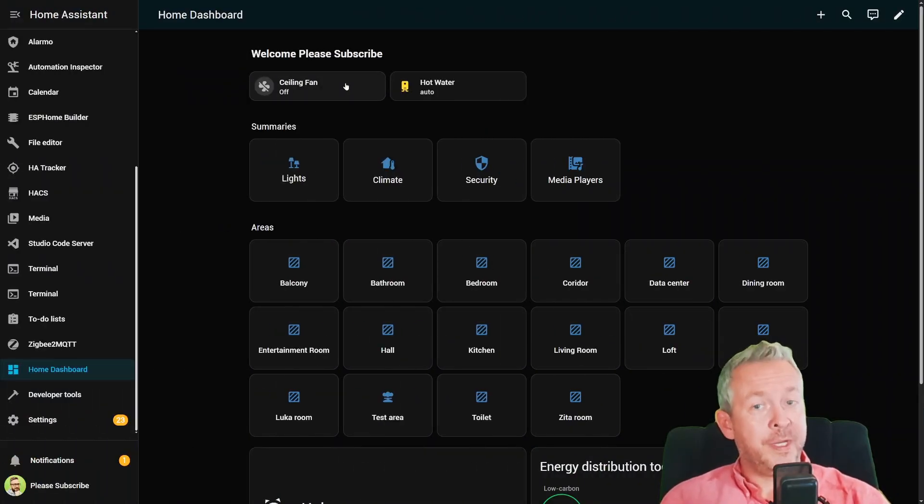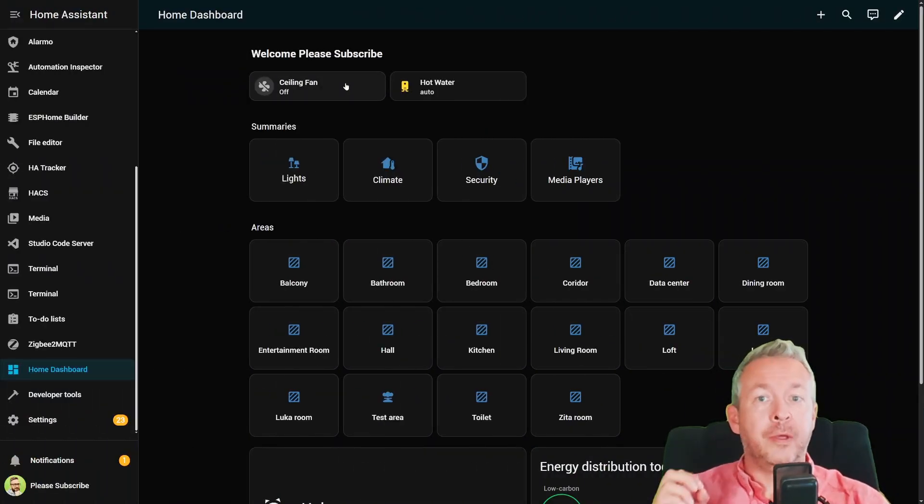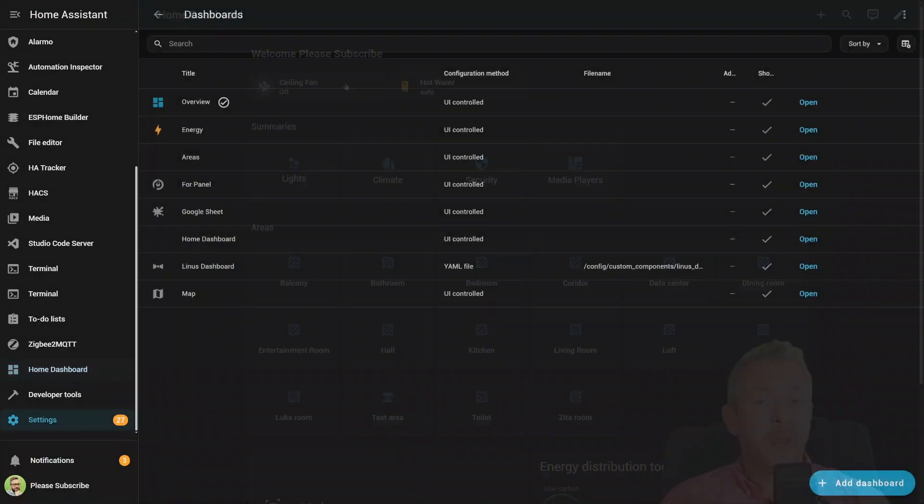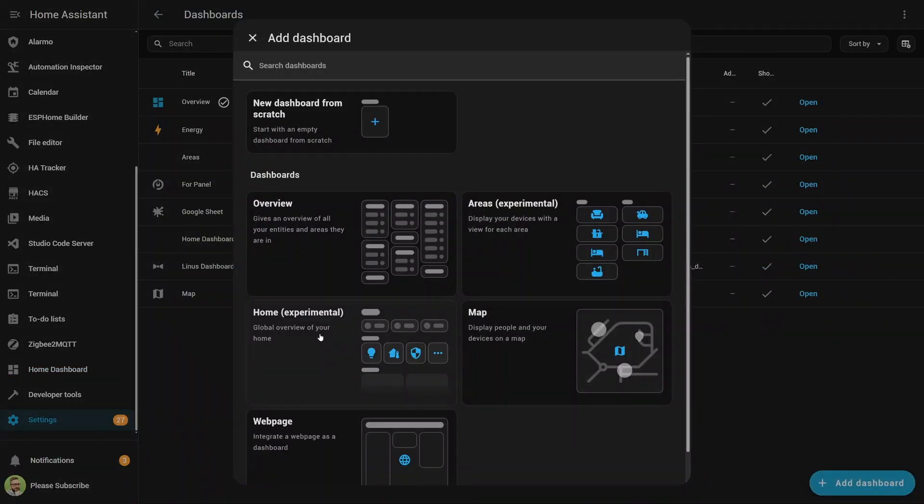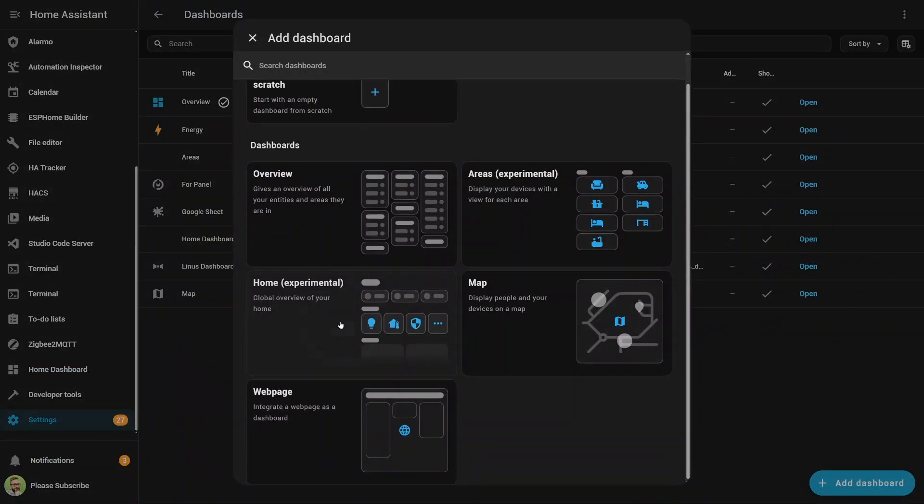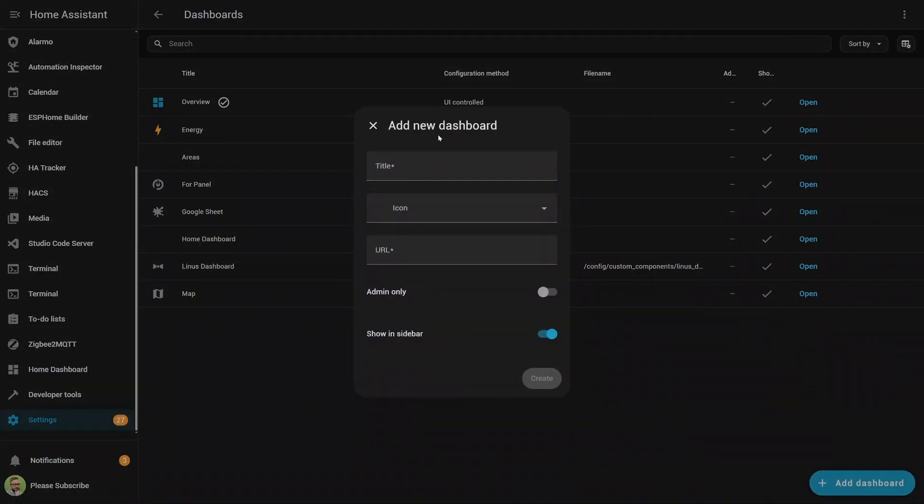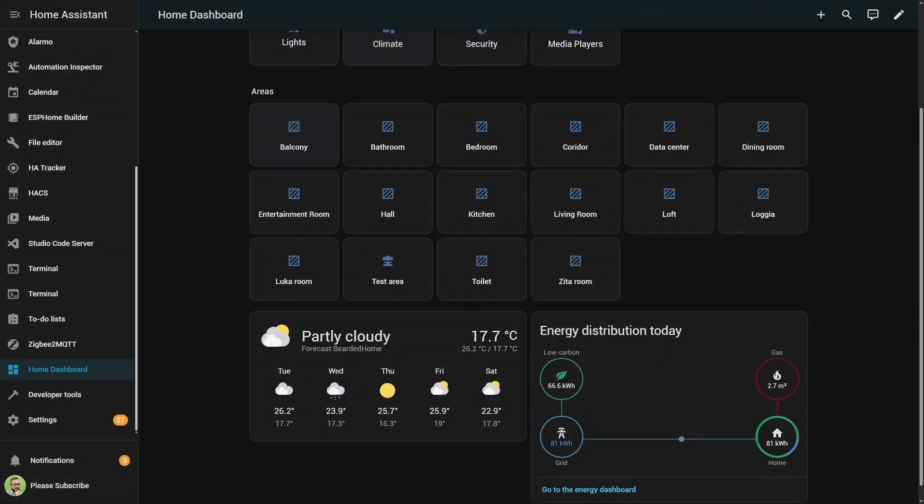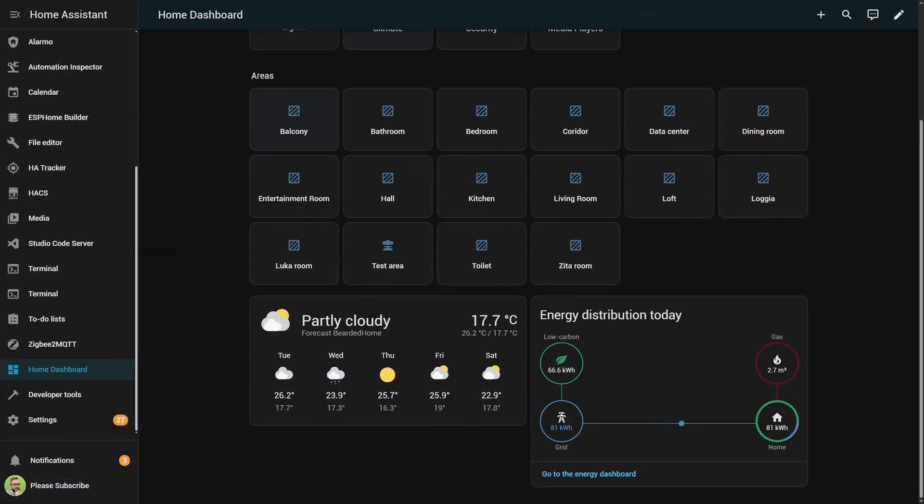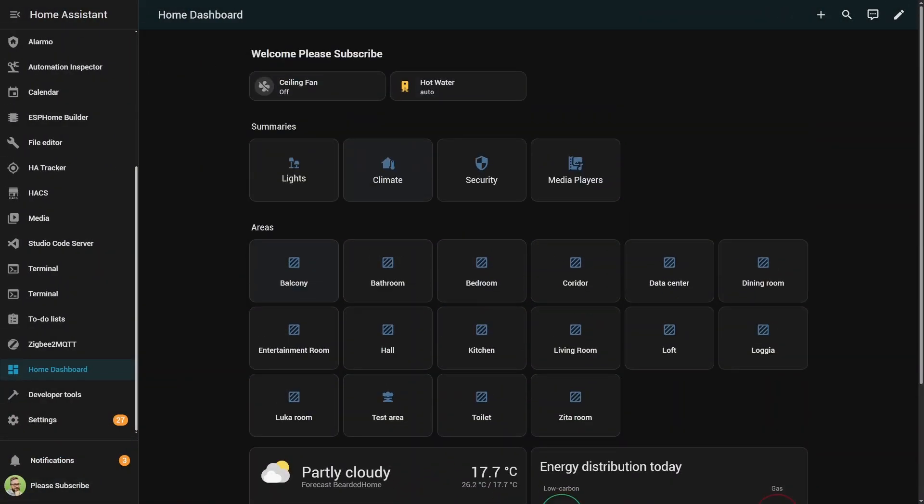Now this one is big. The all-new Home Dashboard. Think of it as your command center for everything smart in your house. It brings together climate, lightning, security, and media, and even energy, all in one view.